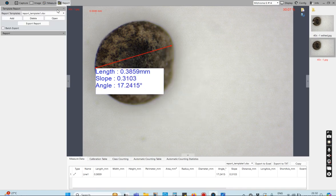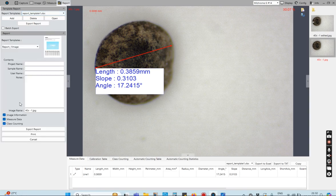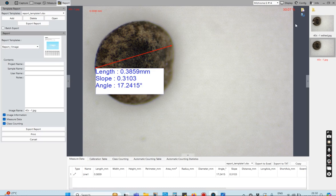If you click on Report, there is a standard report template that takes the image and all the readings and generates a PDF file. If you require that, you can use the report function, which is available by default. I hope that helps — thank you for listening.